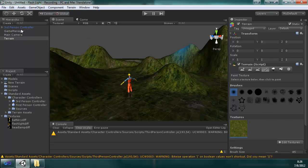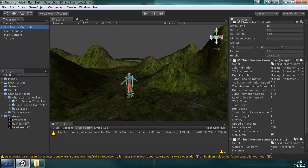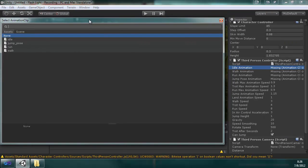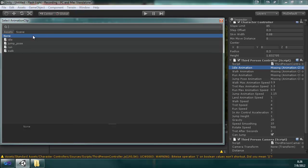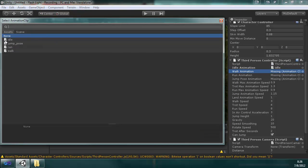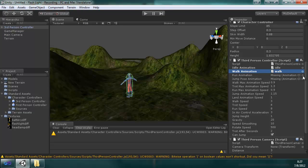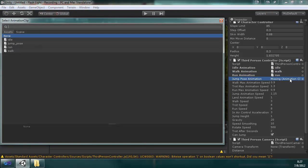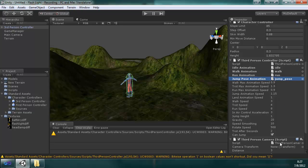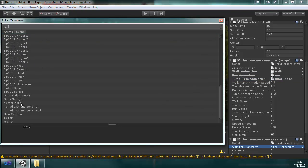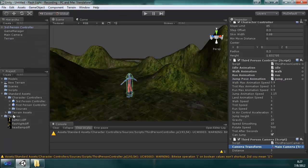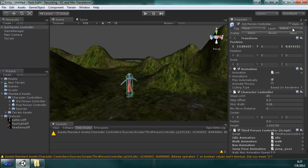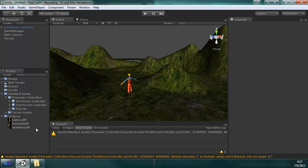I also brought in the third person controller, and a few things we have to do is set the animations because somehow they get lost. So real quick, run and jump, and set the camera, main camera, and that's it. I'm going to apply this and it will save it to this prefab down here.